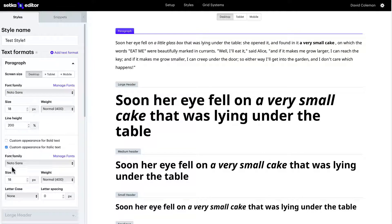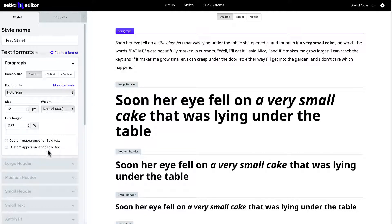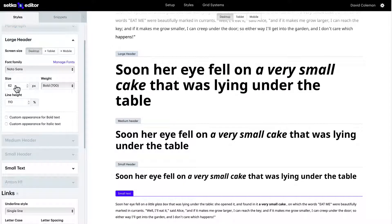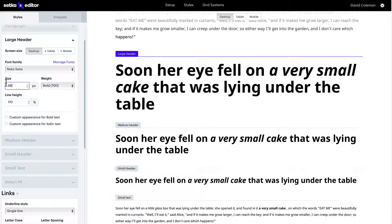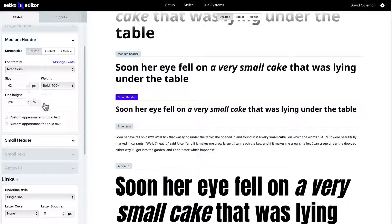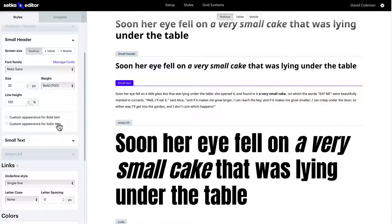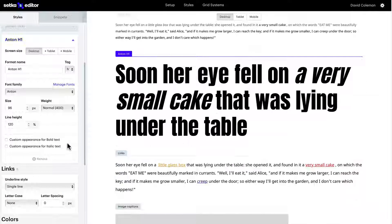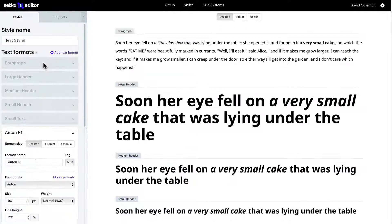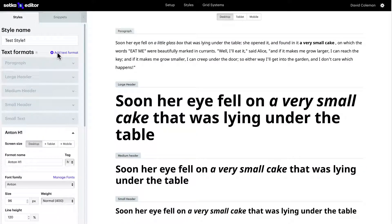Now everything we change here is shown on the right in real time. Let's kick up the size to 68 pixels. We got small headers, we got different headers that we can change. If you want to add a new one you do it here.